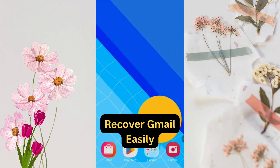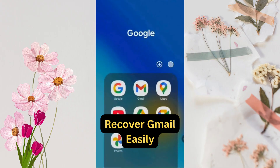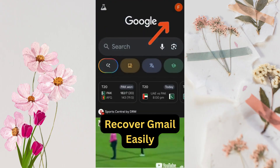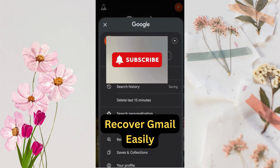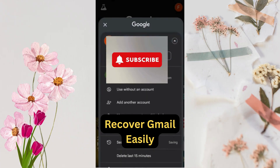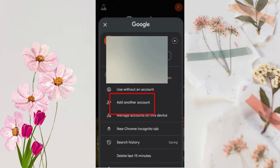First, open the Google application. On the top right corner, click on the profile icon. Here you will see the list of existing Gmail accounts. Click on that arrow and select 'Add another account.'